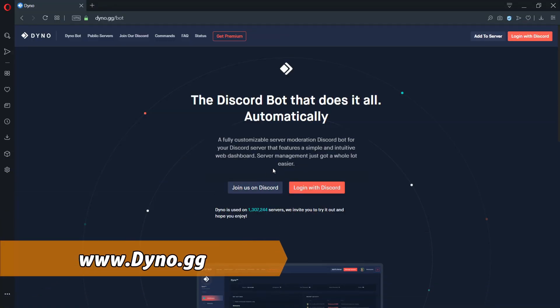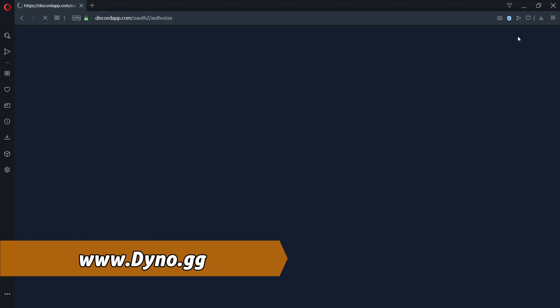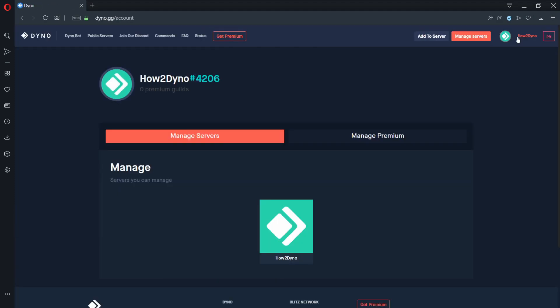First, go to the DinoBot dashboard and log in with your Discord account. Once finished, select the server you'd like to manage.